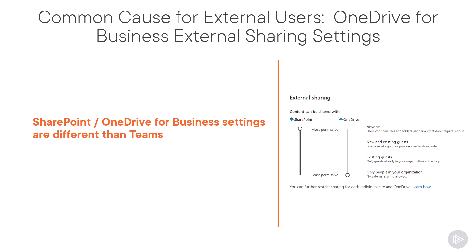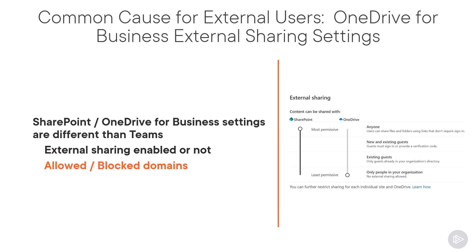is that the external sharing settings in SharePoint or OneDrive for Business don't match those of Microsoft Teams. Teams, SharePoint, and OneDrive for Business can all have different configurations from if external sharing is enabled or not, or even the allowed and blocked domains. And without those being in sync, file access errors can happen.